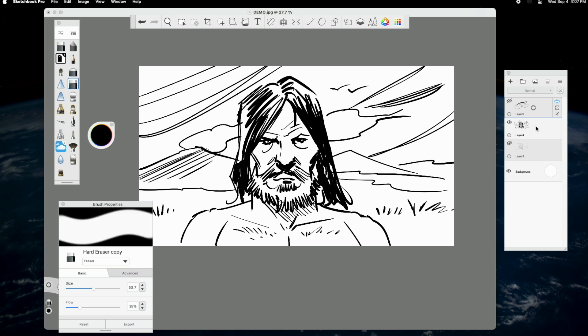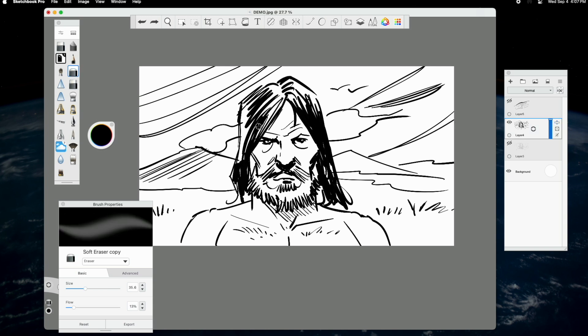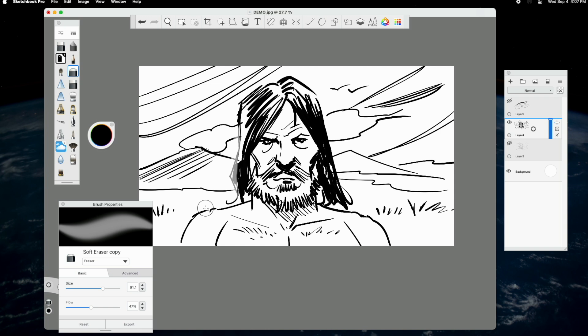The next brushes I use often are the erasers. Both the hard and soft erasers are, as would be expected, useful, though I'd say I use the soft eraser most because, as we can see here, I can create subtle softening effects and opacity.